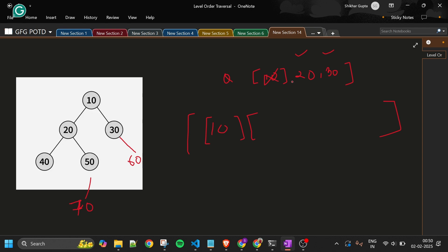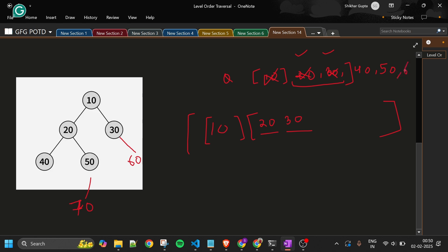Queue size is 2, so run inner loop twice. Pop 20, add to level list, enqueue its children 40 and 50. Pop 30, add to level list, enqueue its child 60. Level [20, 30] is added to parent answer. Queue now has 40, 50, 60 — size is 3, so the next level has 3 nodes.